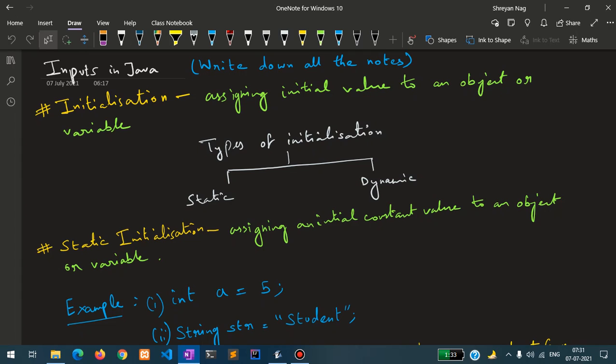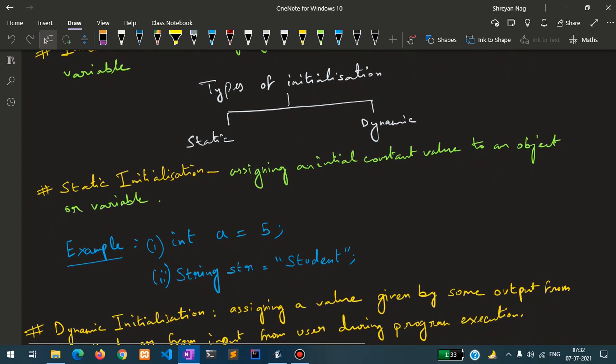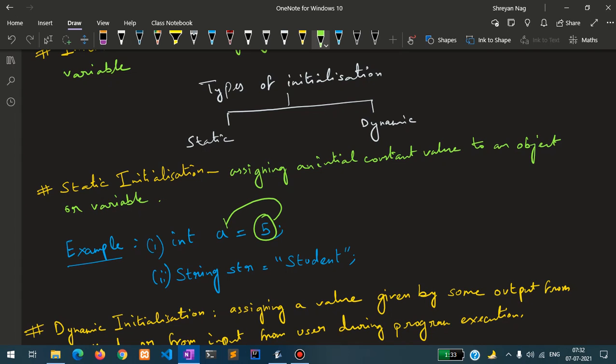Assigning a constant value which does not get changed throughout the entire runtime of a program is called static initialization. For example, I have written int a equals to 5. Always remember that the value on the right side gets stored into the left one, that is the variable.